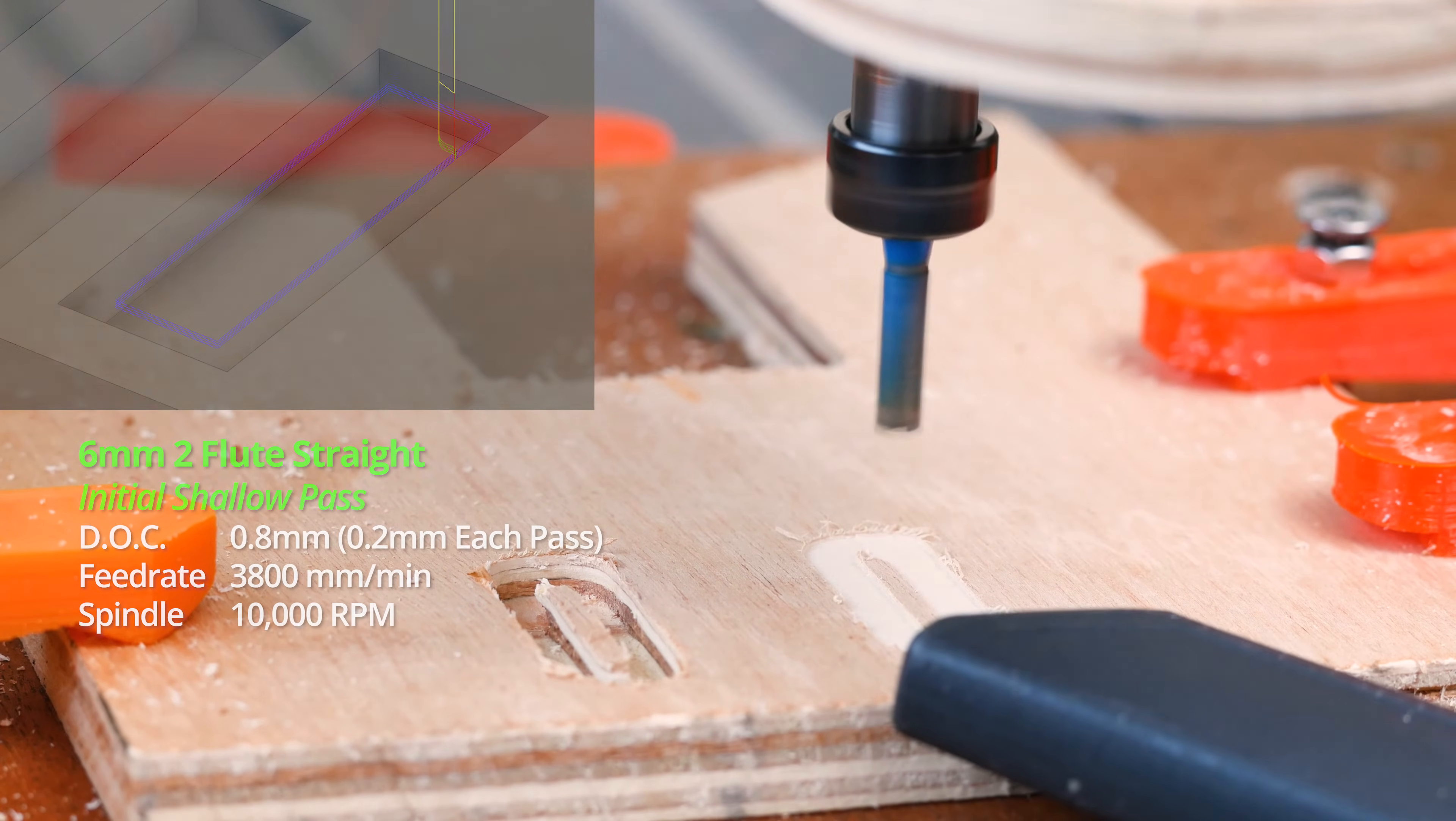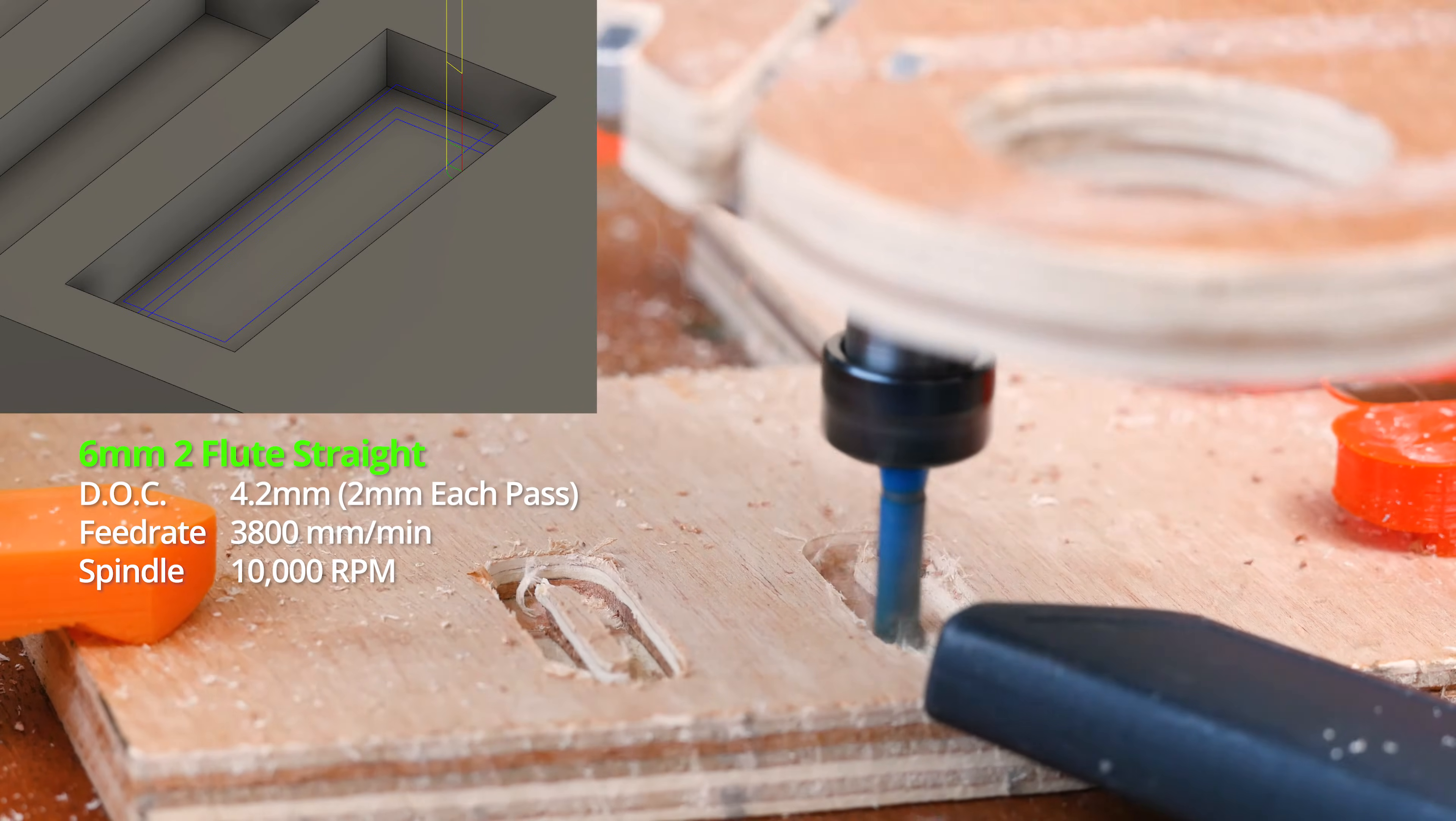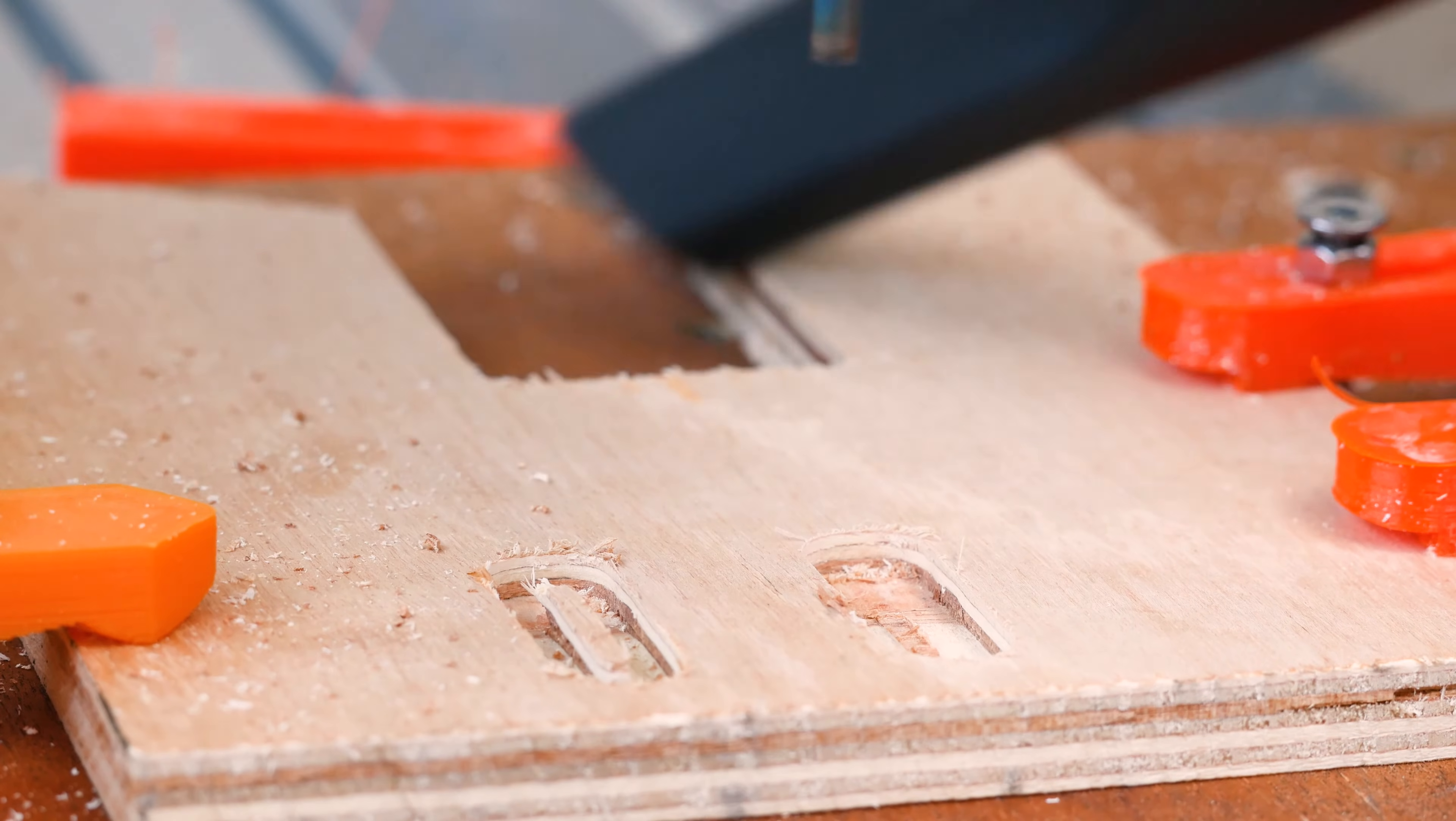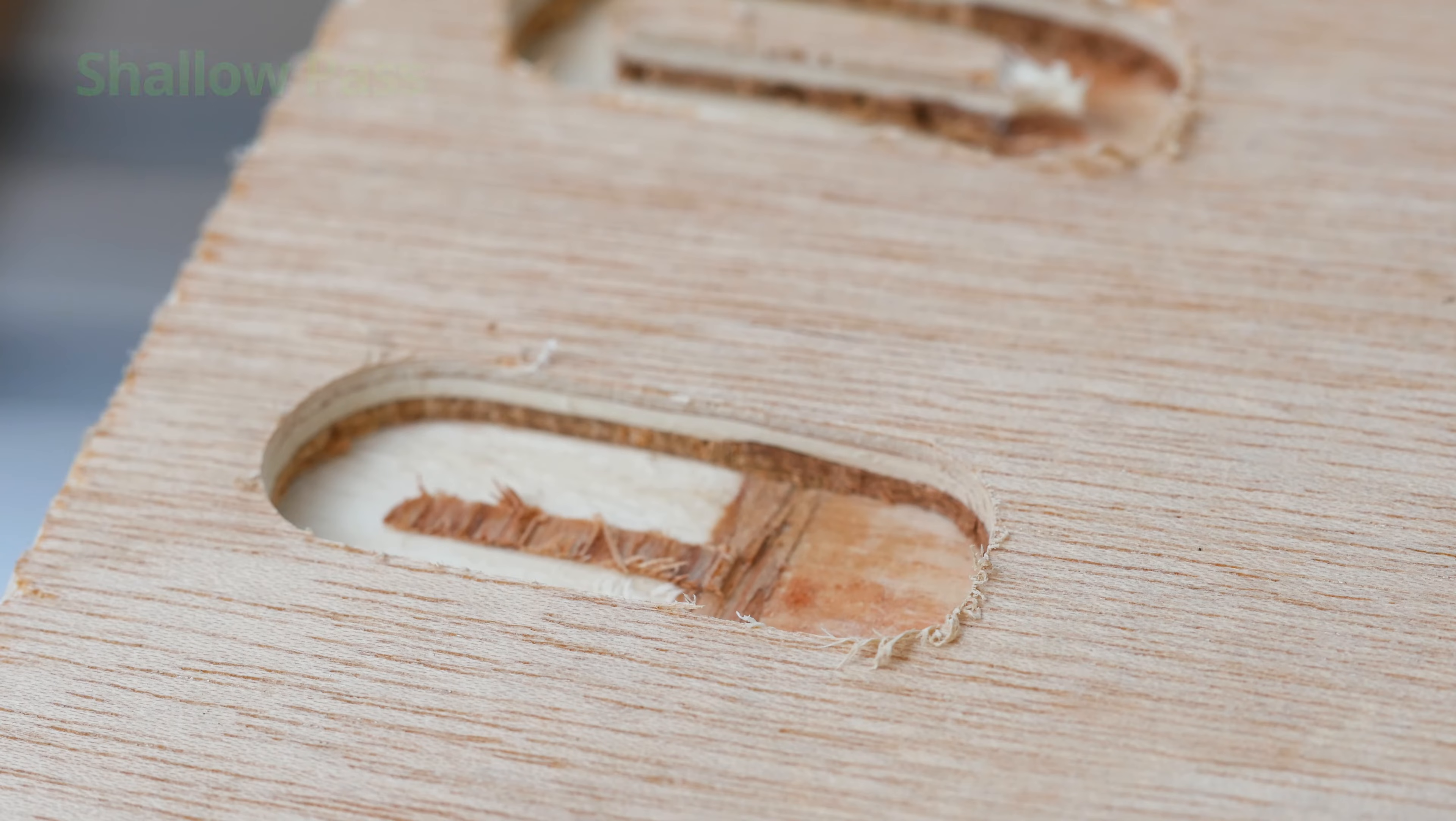Most importantly, I got the same finish as before but you can see the difference in the chips. Now I'm producing real chips which tells me I'm not causing as much friction and therefore dulling of my tool with this cut. I could probably even push these speeds more if I wanted to.